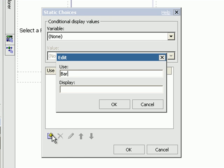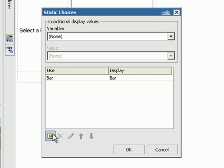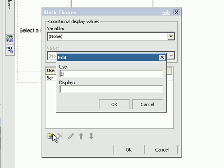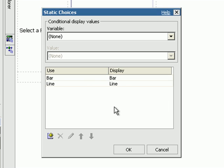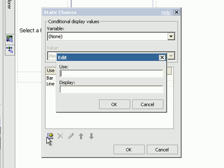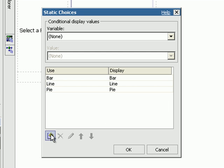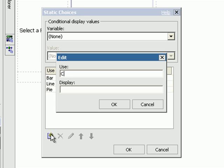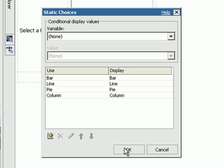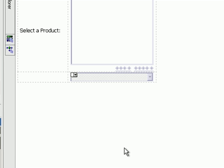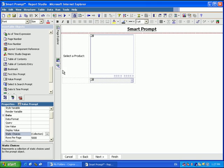So you saw we had a bar chart, a line chart, a pie chart, and a column chart. So that's all we have to do for the prompt.